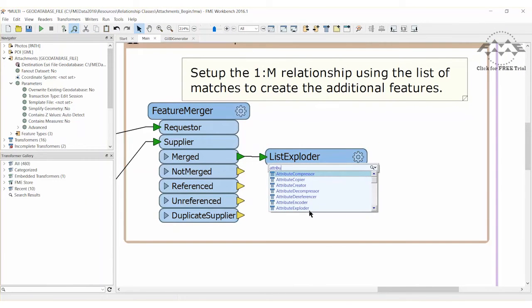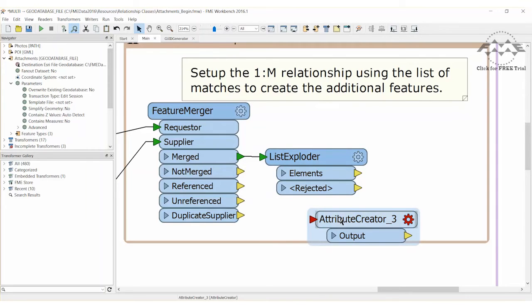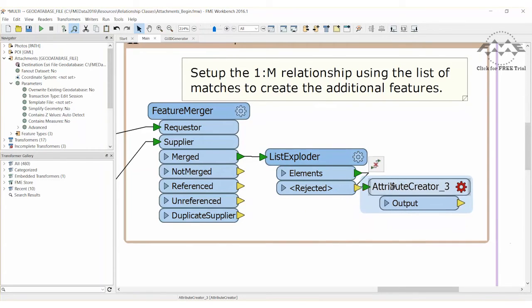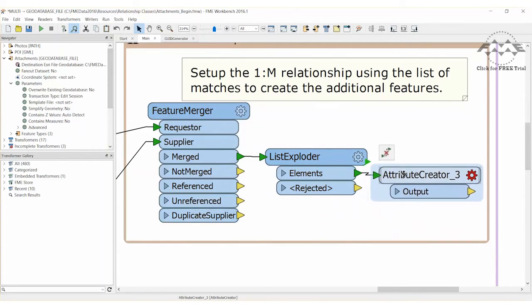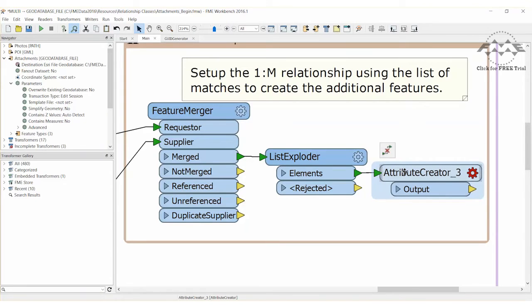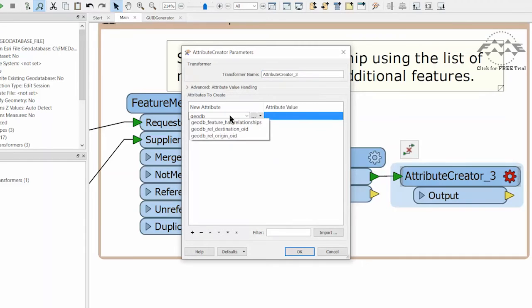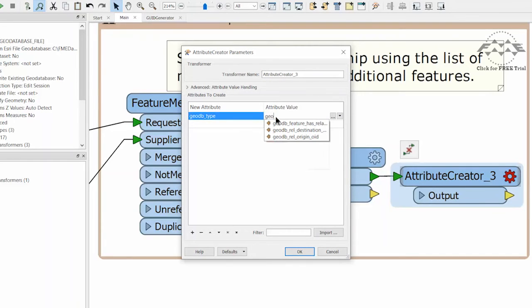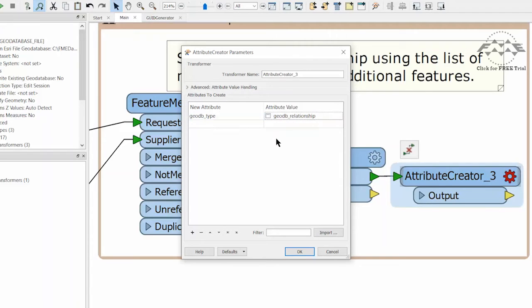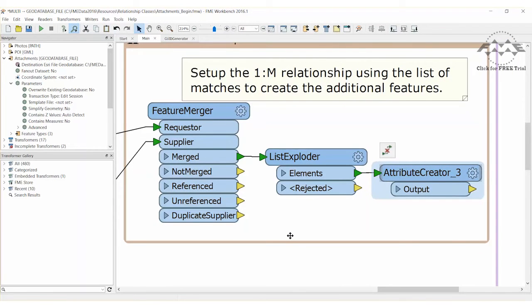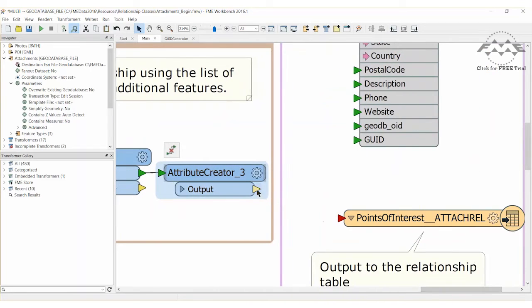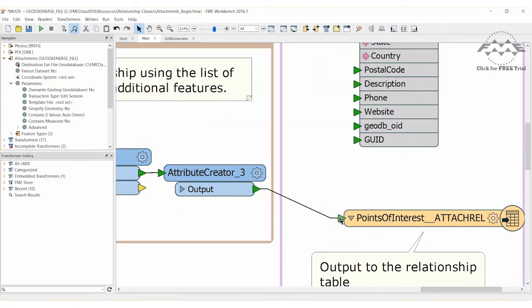Add an attribute creator transformer after the list exploder and connect it to the elements port. This step is performed to tell FME that each feature that gets sent to the writer are actually non-geometry relationship features and prevents them from being flagged as point features. Open the parameters dialog of the attribute creator and use it to create a new attribute called geodb type. It should be given a value of geodb relationship. This will tell FME to write these to the geodatabase as relationship features. You can now connect the attribute creator to the points of interest attach rel writer feature type.